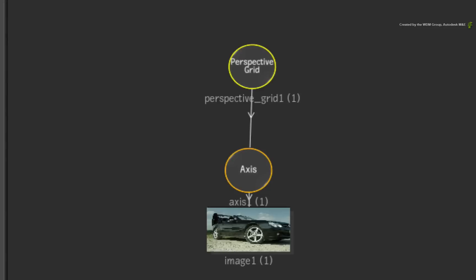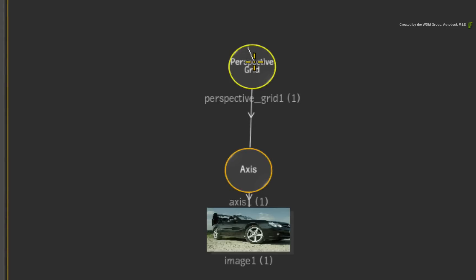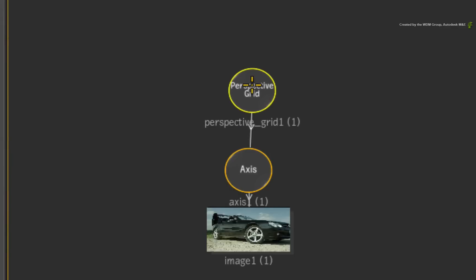So the current perspective grid is driving the stabilization. Anything attached to it will have its transformations applied to the perspective grid. However other nodes higher in the branch can apply transformations to the existing perspective grid, including the ability to invert it.